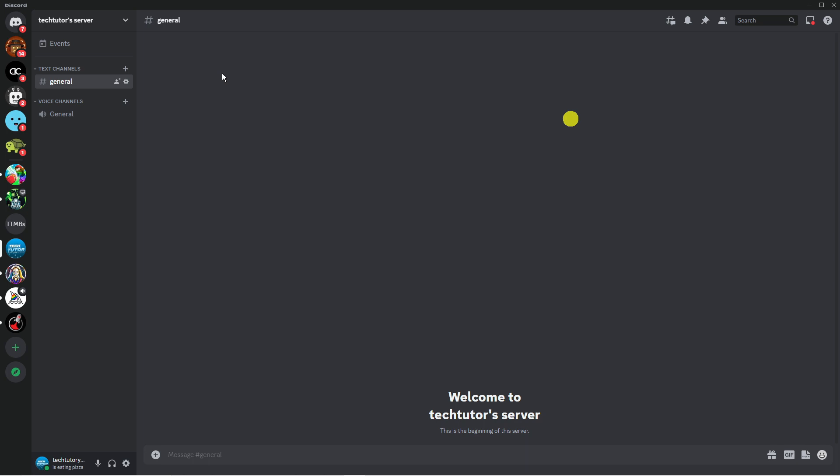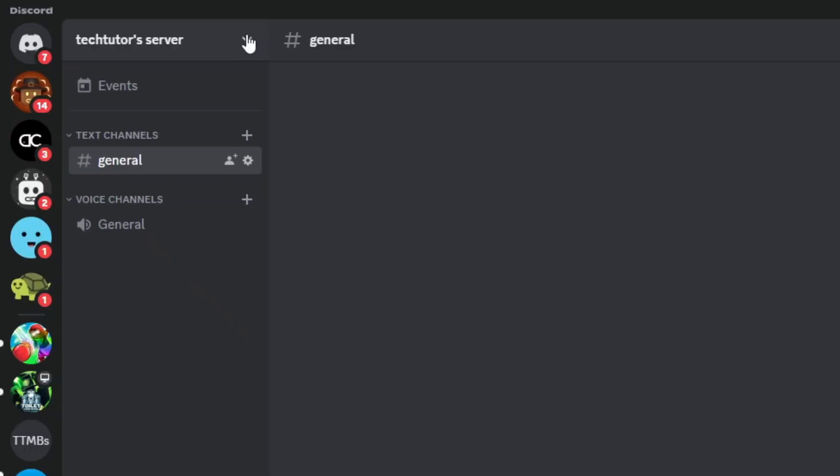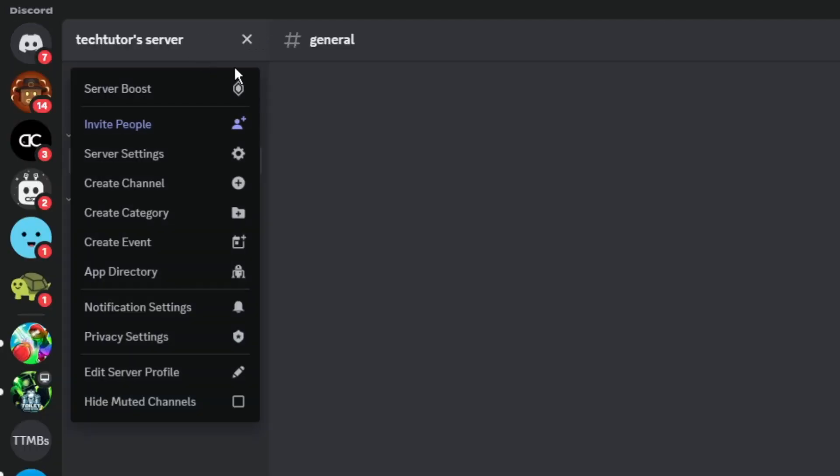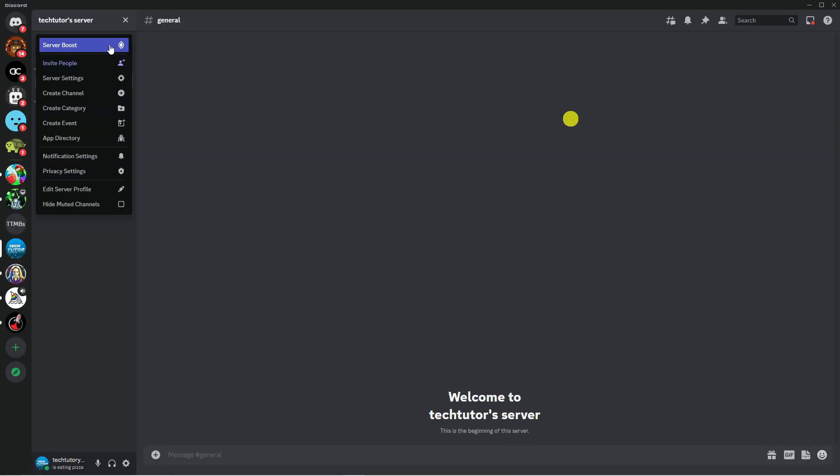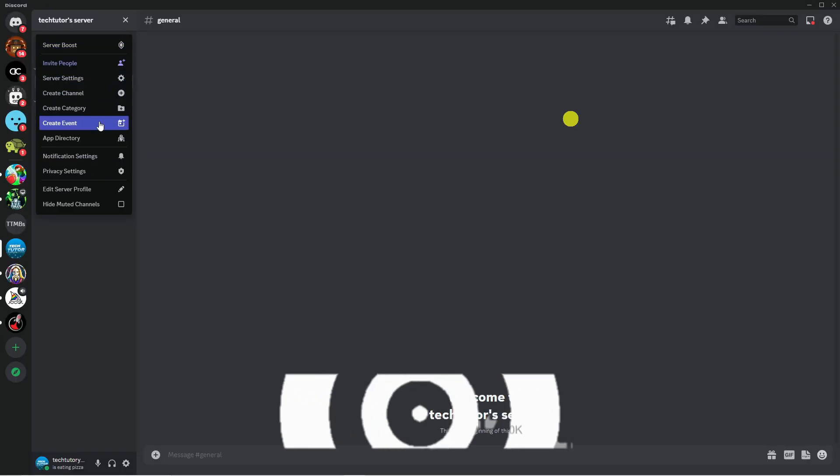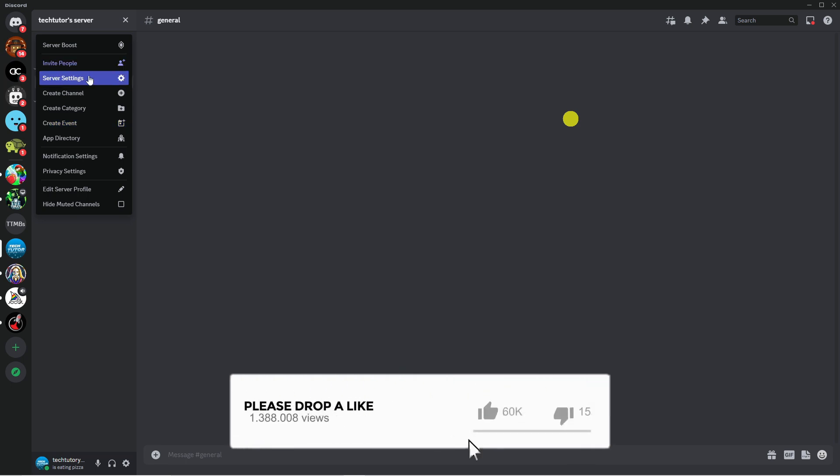Then come up to the top left-hand corner and click on the dropdown box for your server, then click on Server Settings.